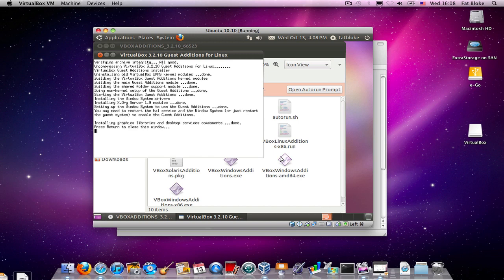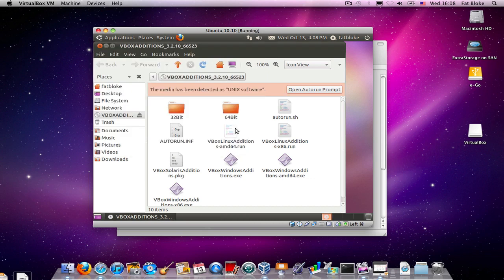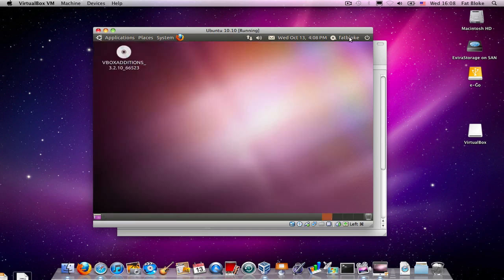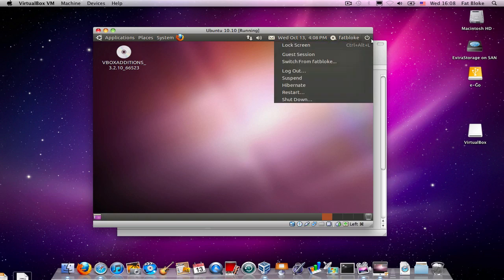And so, we're finished. We've installed them. We're going to follow the instructions which says you might need to restart the guest operating system. So, we'll do that. We'll restart Ubuntu.